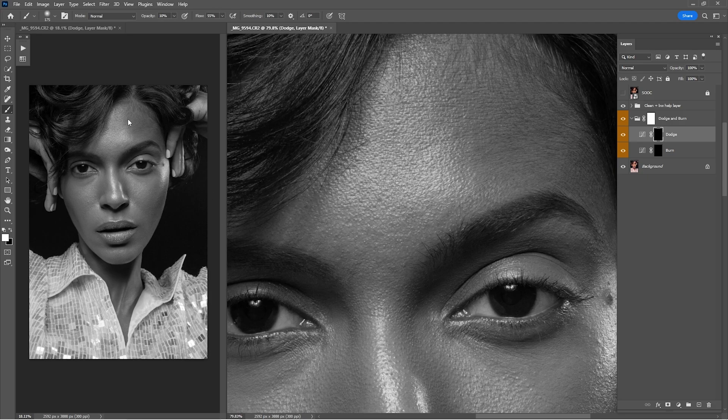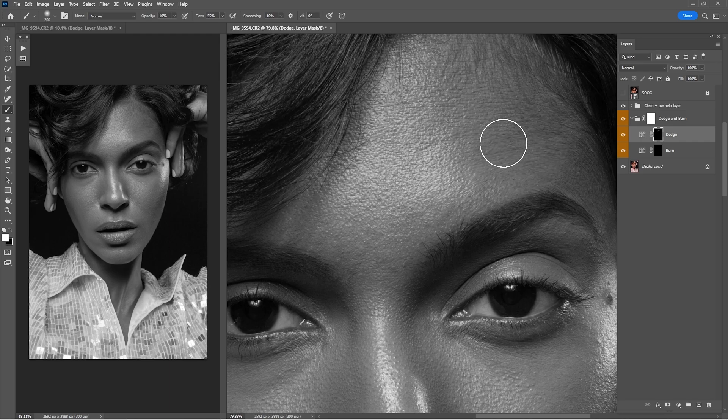Everything we do in the right window will show up in the left window too — this is the best way to dodge and burn.